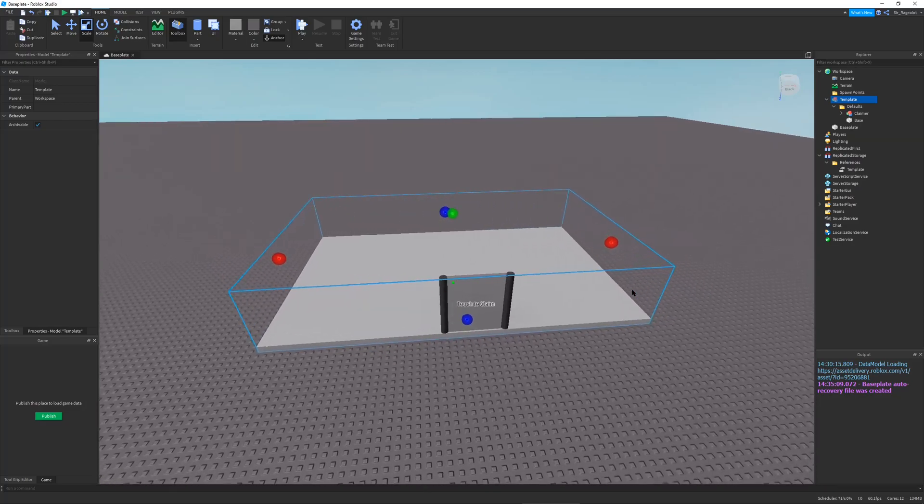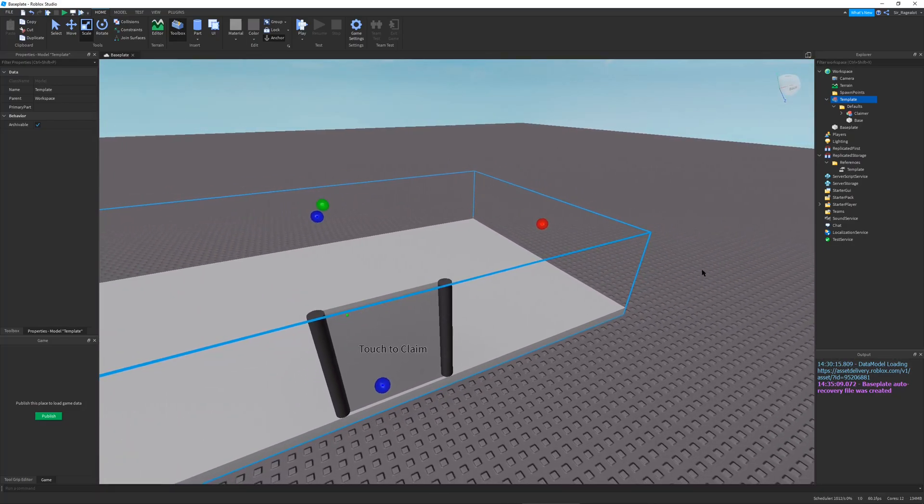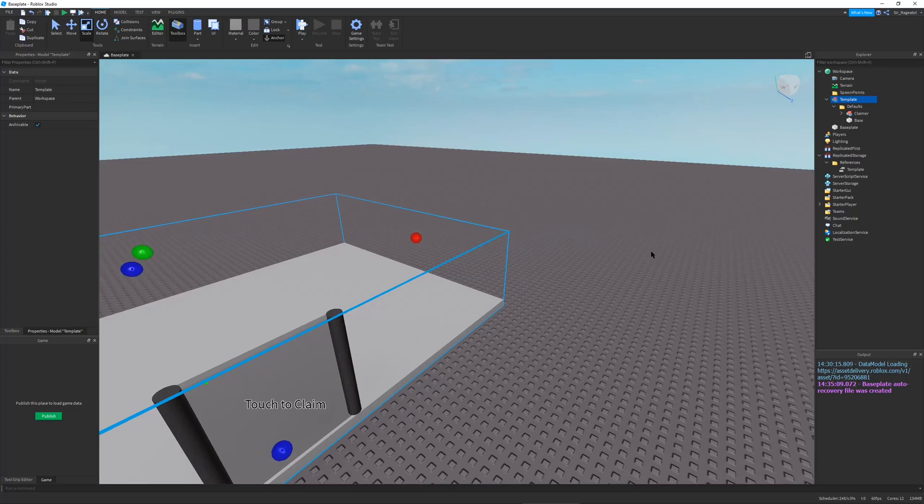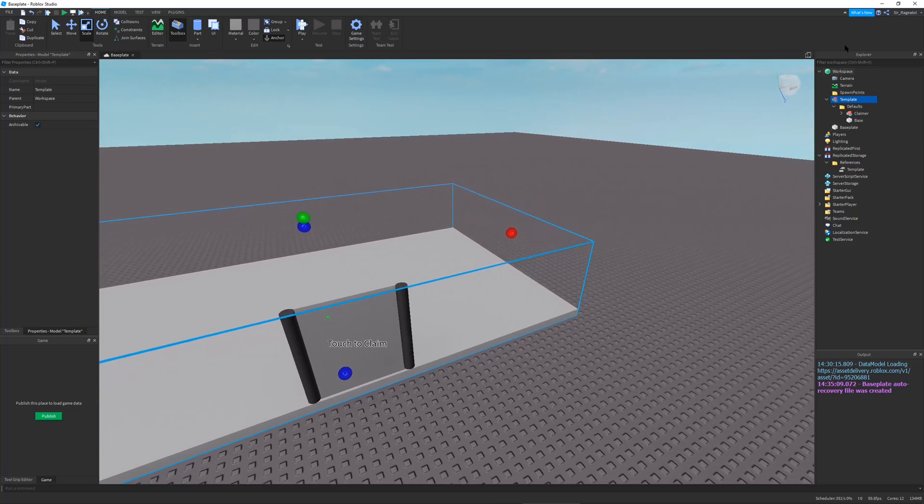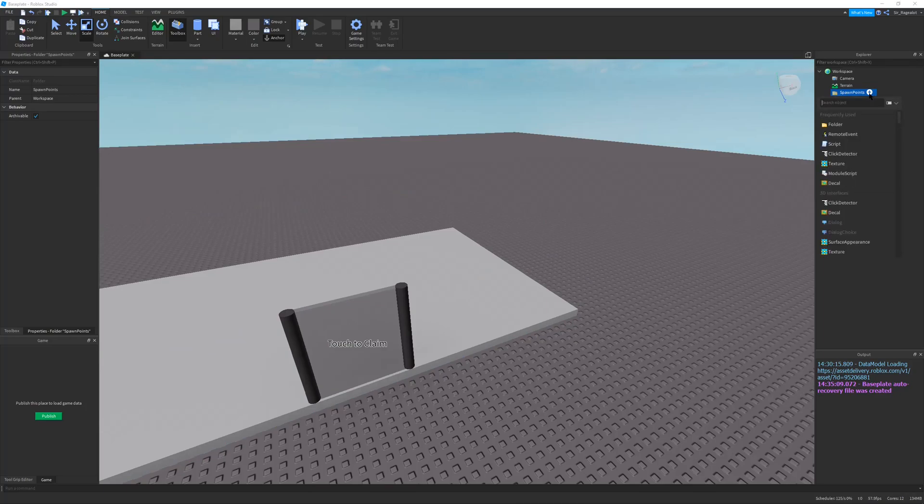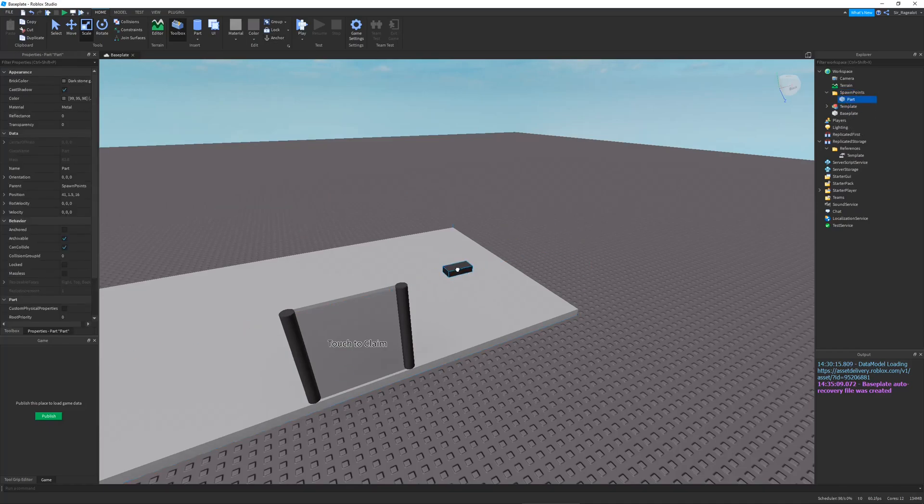And that would just be time consuming and very tedious. So as a programmer I want to make my life easy. So what I'm going to do is I'm only going to have one Tycoon template. And in the spawn points folder, I'm going to add many parts that will have the position and rotation of all my other Tycoons.